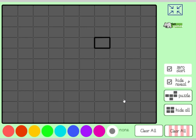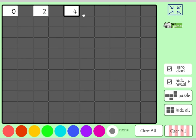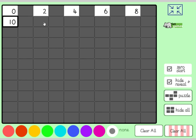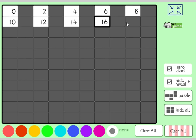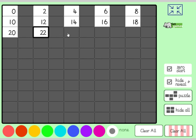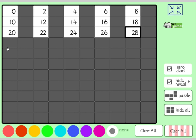Right guys, welcome to the daily dollop of maths, day six. We're going to start by counting in twos: zero, two, four, six, eight, ten, twelve, fourteen, sixteen, eighteen, twenty, twenty-two, twenty-four, twenty-six, twenty-eight, thirty.